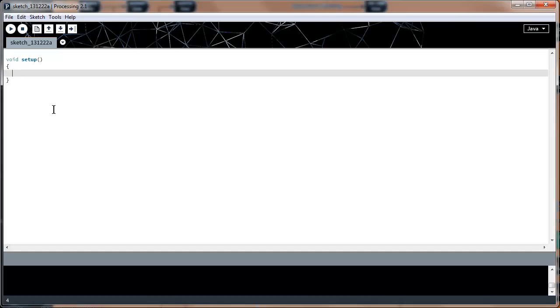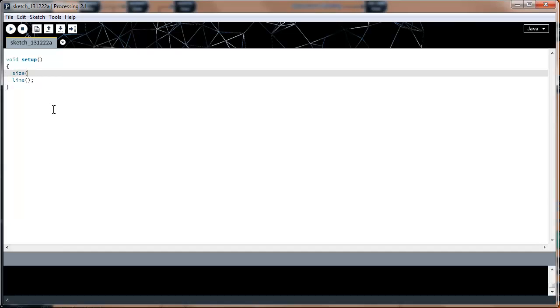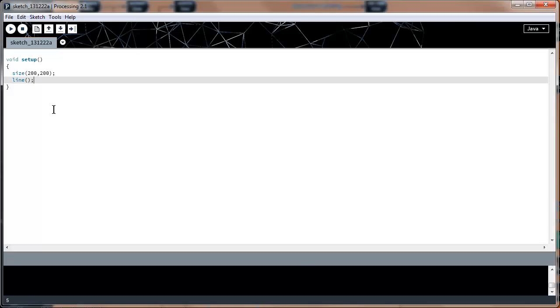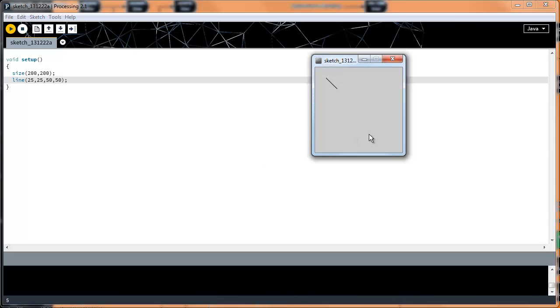What I want to discuss this time is the line function, really quickly. You guys remember the size function from last time. I'm going to resize the window to 200 by 200 because I've had the tendency to go out of bounds. This function is going to draw a line, and there's our line right there.